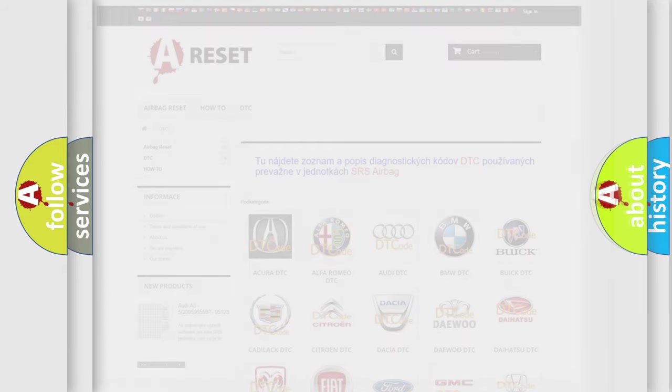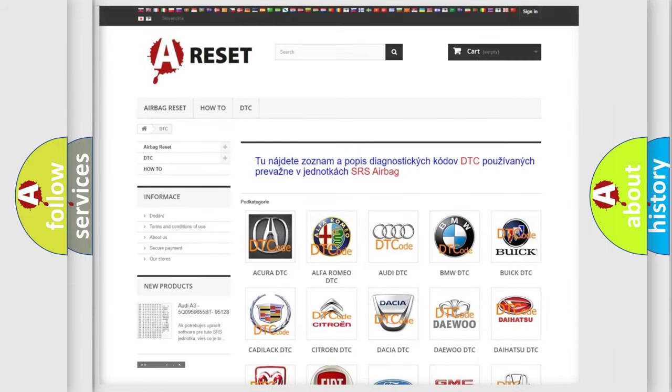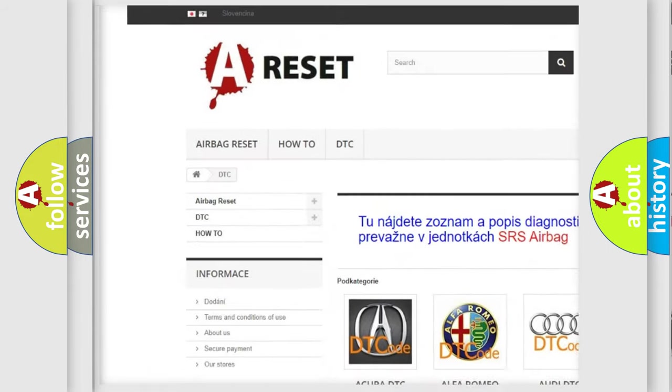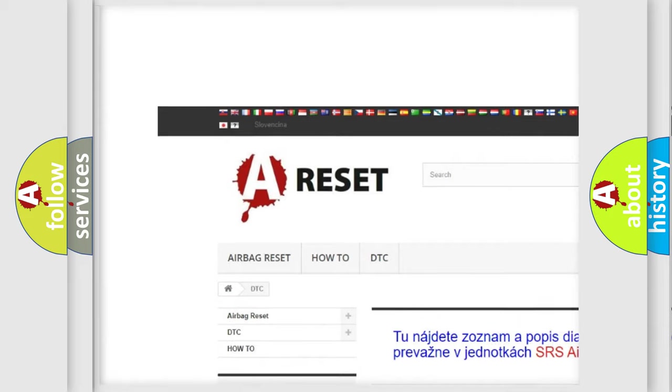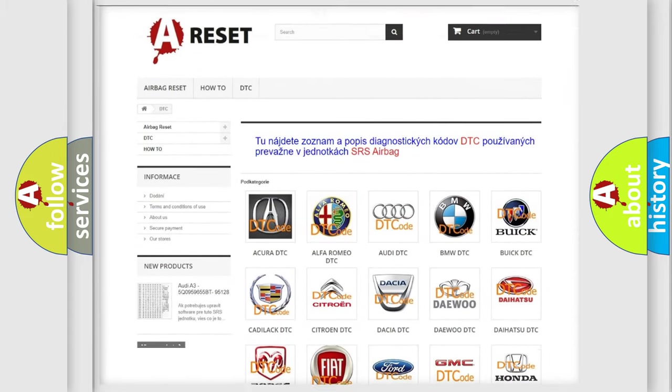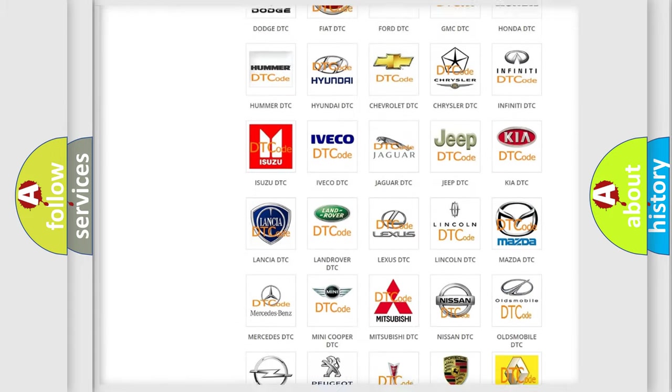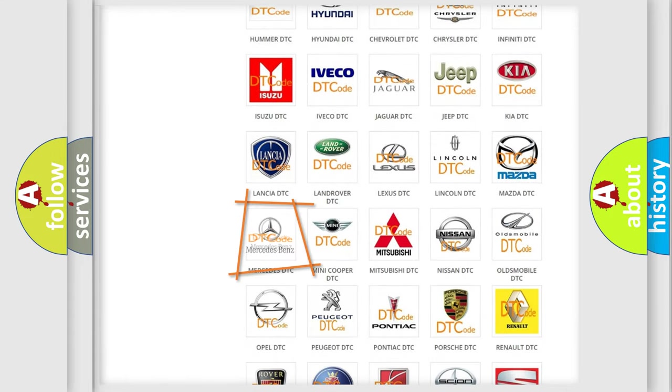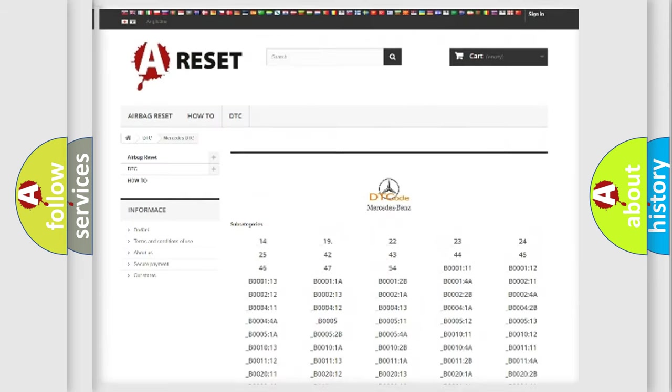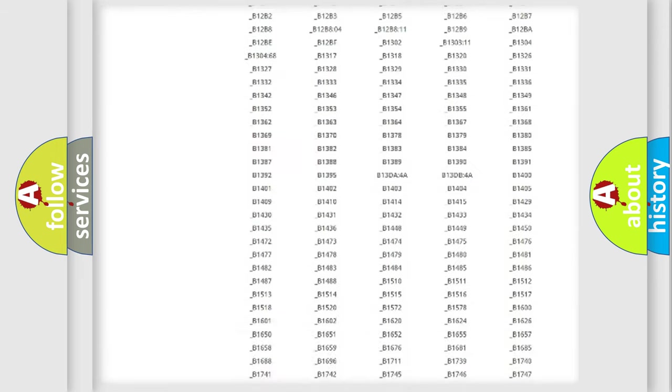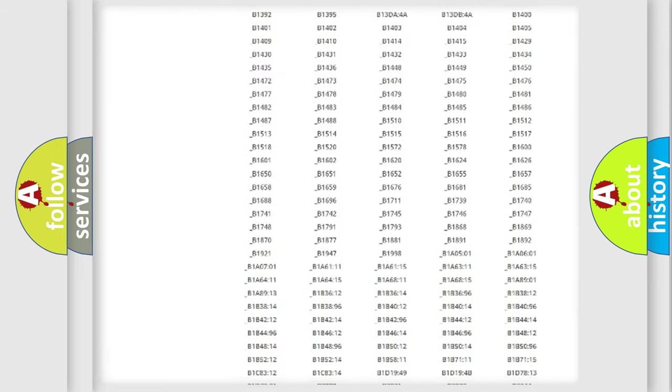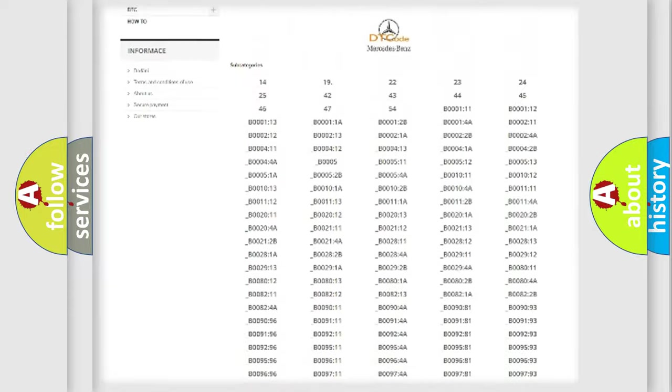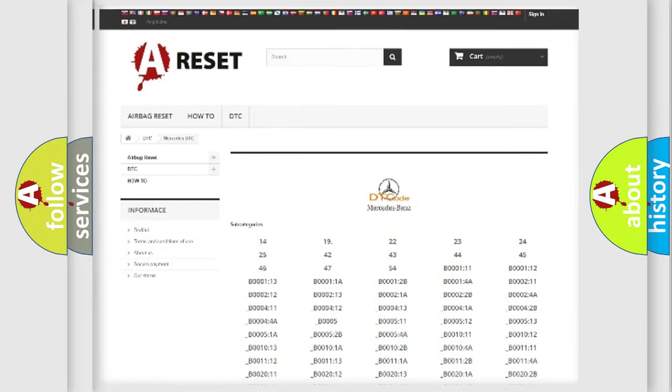Our website airbagreset.sk produces useful videos for you. You do not have to go through the OBD2 protocol anymore to know how to troubleshoot any car breakdown. You will find all the diagnostic codes that can be diagnosed in Mercedes vehicles.